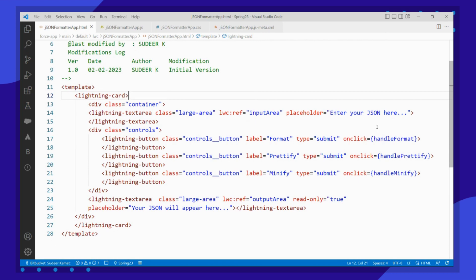Let's see what each button does. There are three methods which will get executed when I click on each of these buttons. I have used LWC references for my input and LWC references for my output.